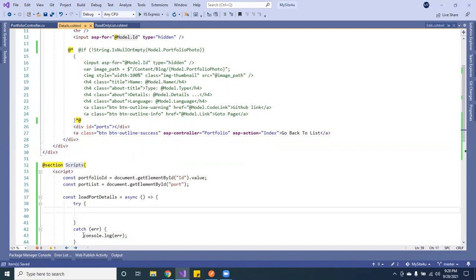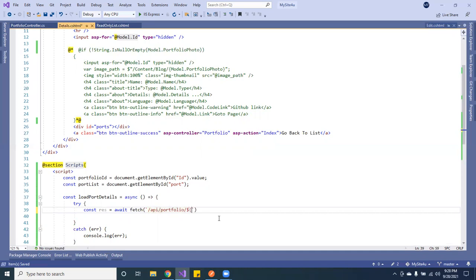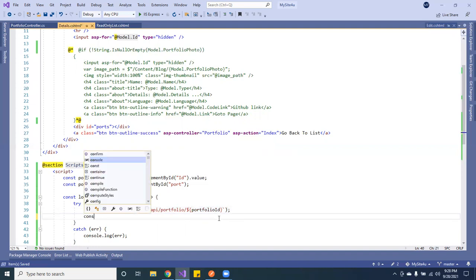We'll console log any errors in case we get one so you can see it on the console. Inside the try block, we'll create a constant `response` — this is where we'll do our fetch to call the API. The API endpoint is the portfolio route, and we'll pass the ID using backticks so we can do template literal interpolation, passing `portfolioId`.